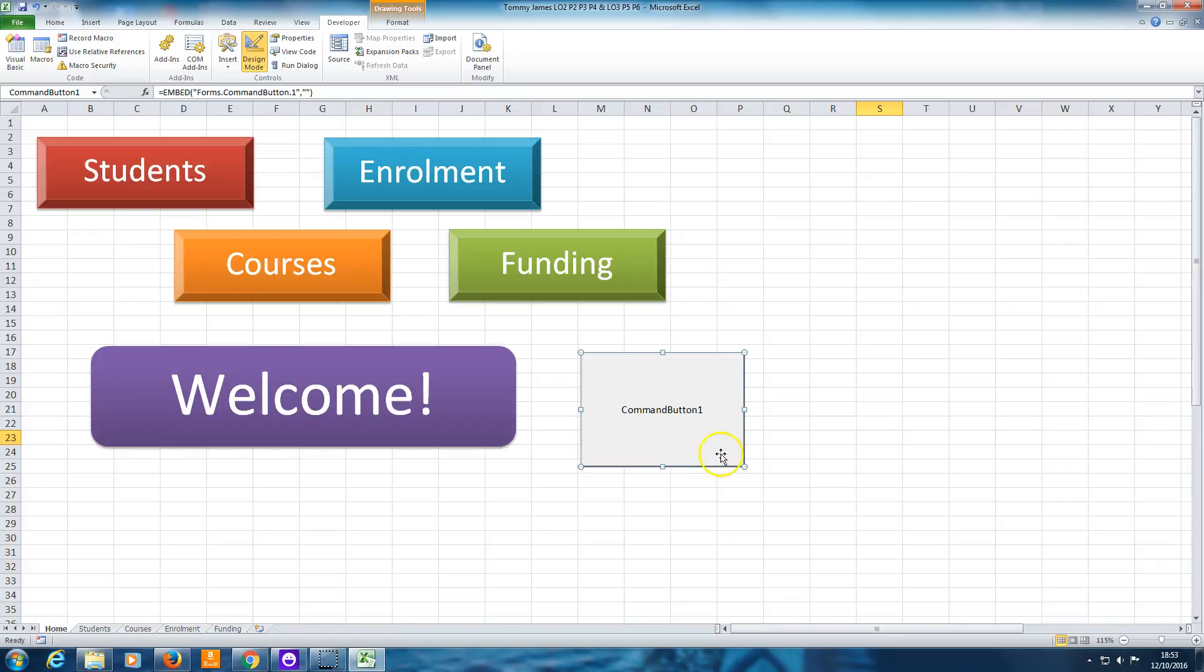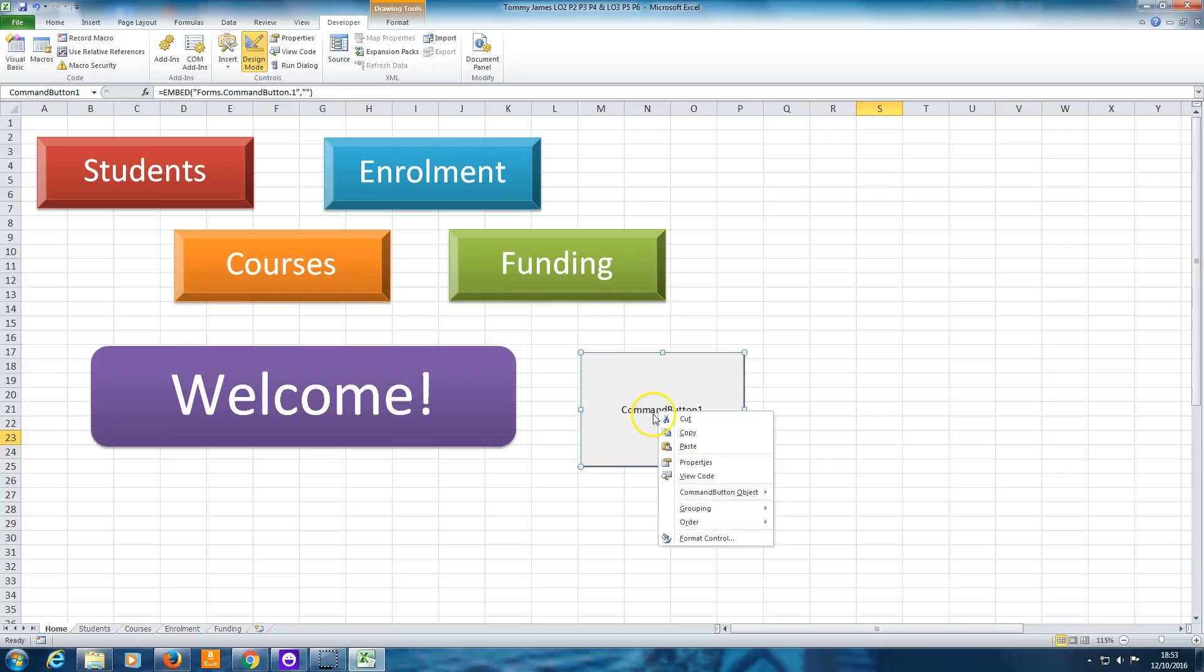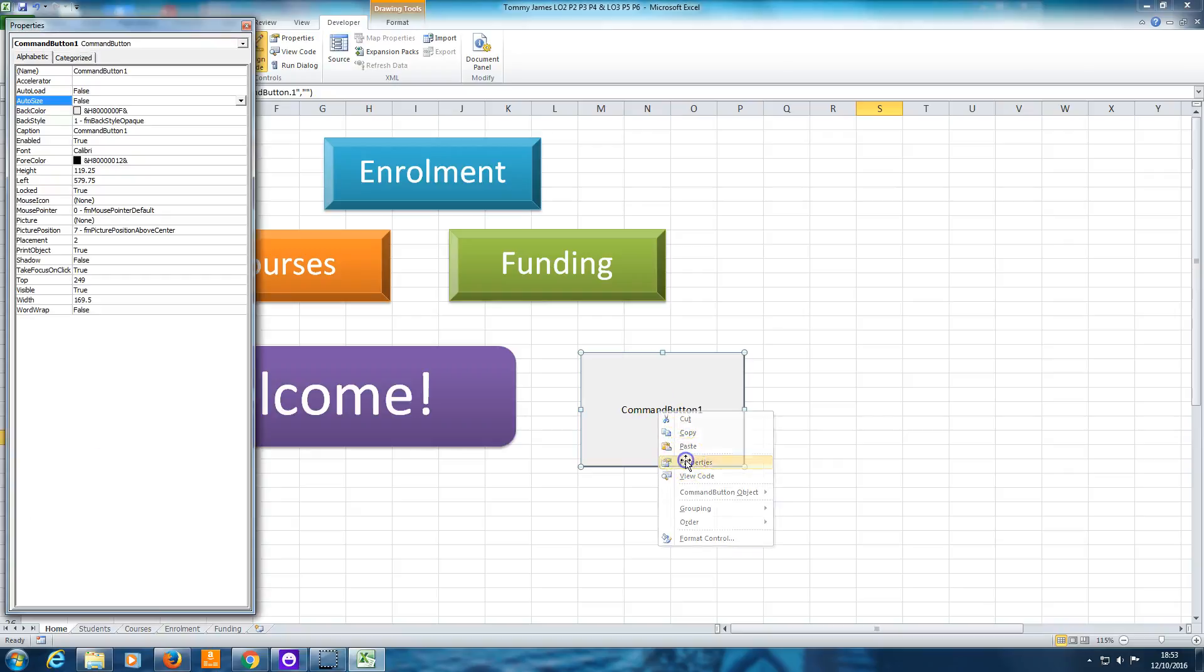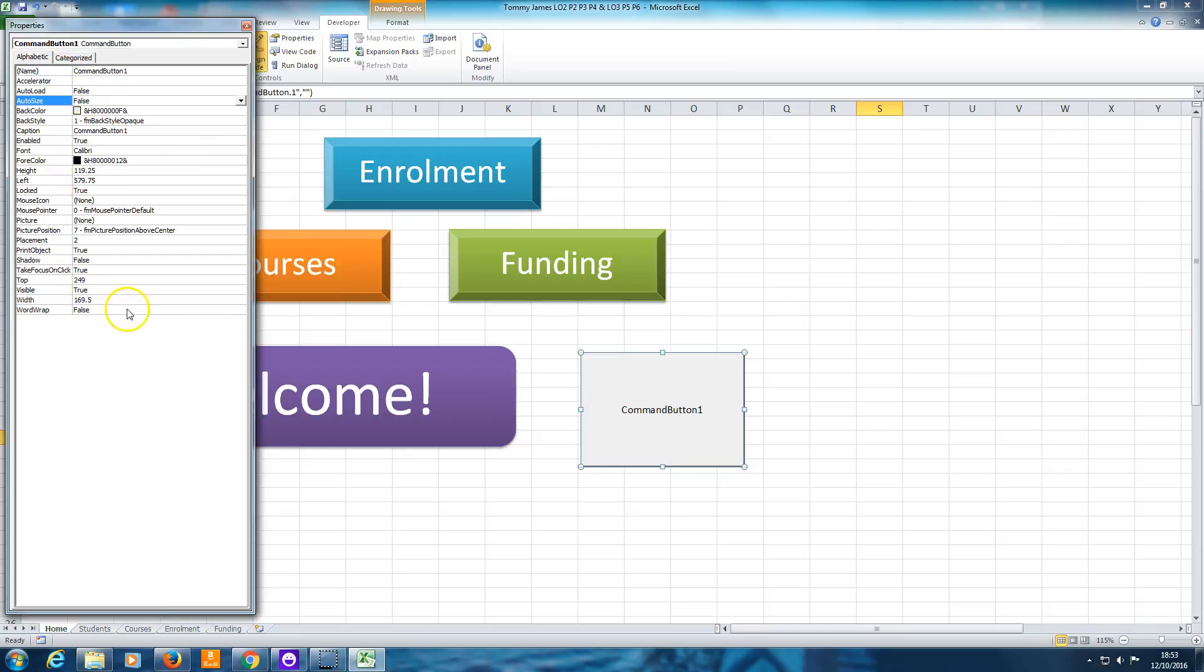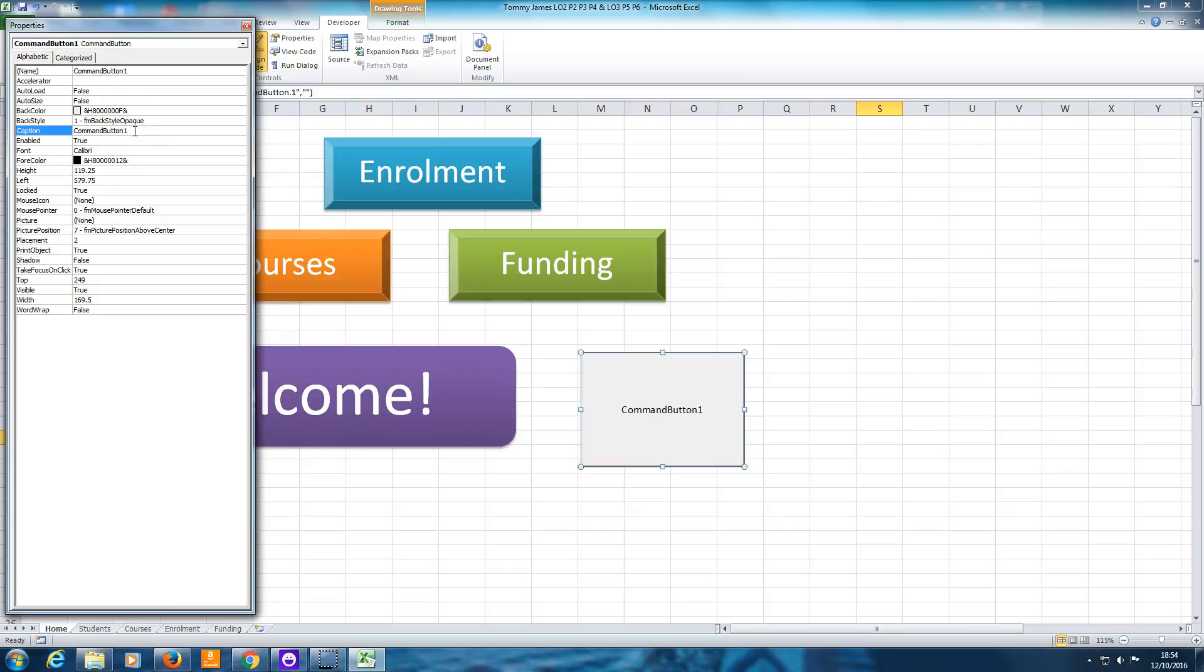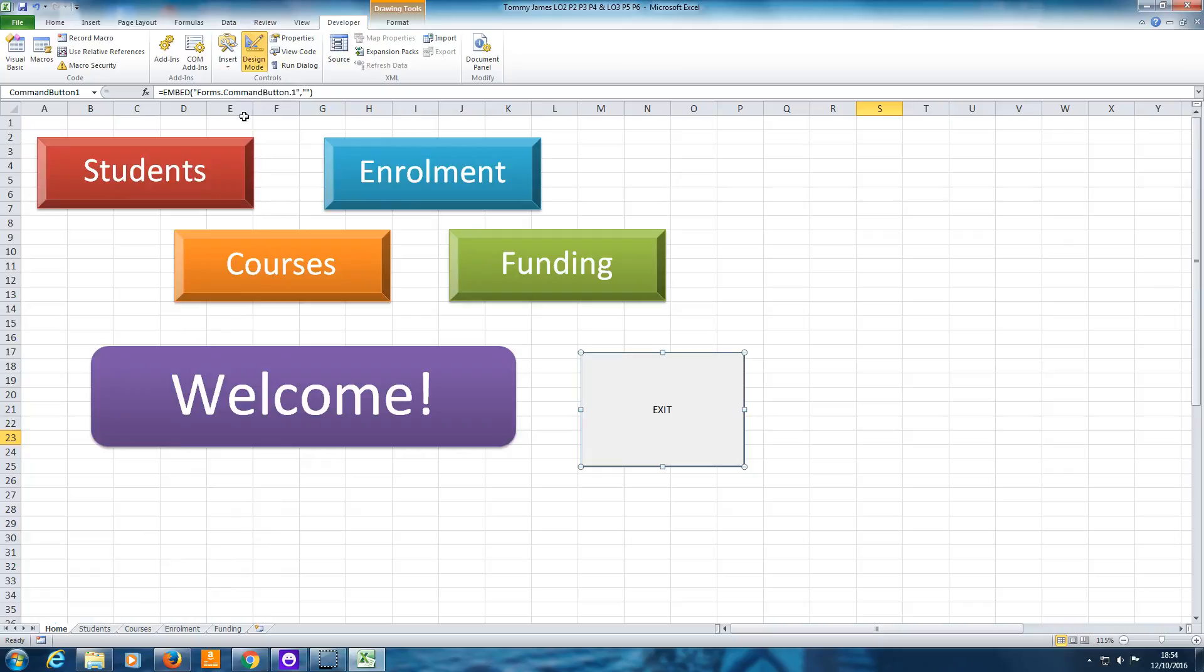Next thing we want to do is make this text in the center of the button, which currently says Command Button 1, say Exit. So I'm going to right click on the button and choose Properties. You've got a long list here of the properties of that button. The only thing you need to change is this one here, Caption. Change that to Exit. Don't be tempted to change Name to Exit, because that will not change the text within the button. Only changing the Caption option will change the name of the button. You can then close that window.